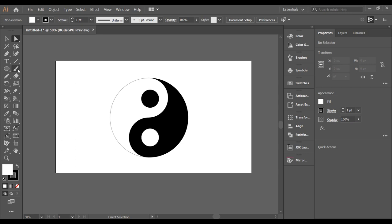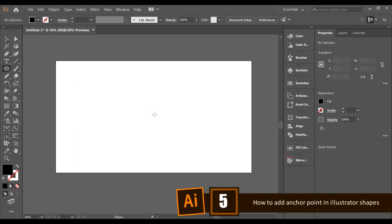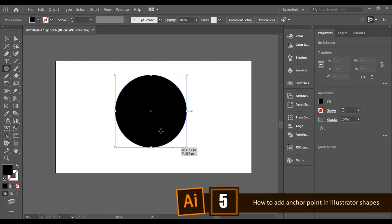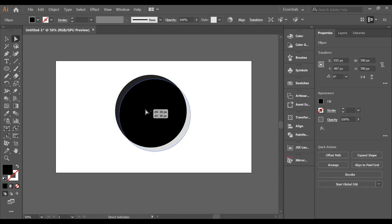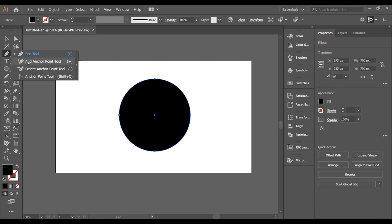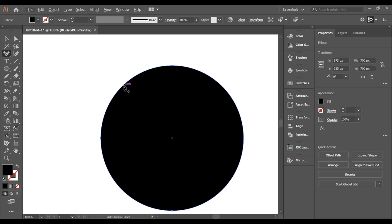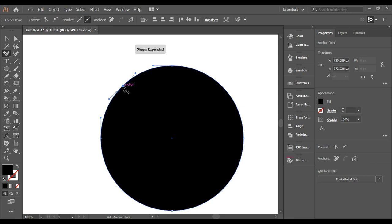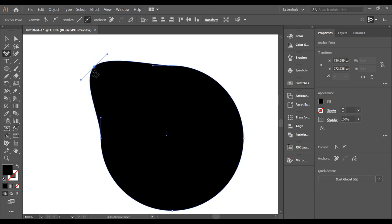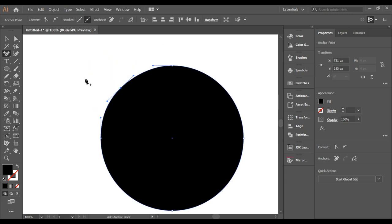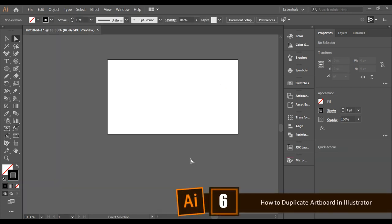Most of the time you draw a shape and want to add more anchor points somewhere. There is an option called Add Anchor Point. Simply select the tool, click anywhere you want to add an anchor point, and now you have a new anchor point which you can move around freely.